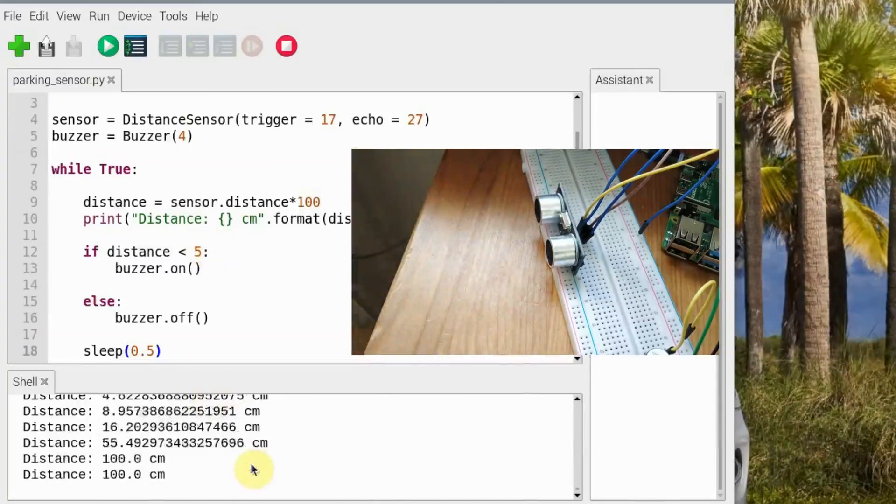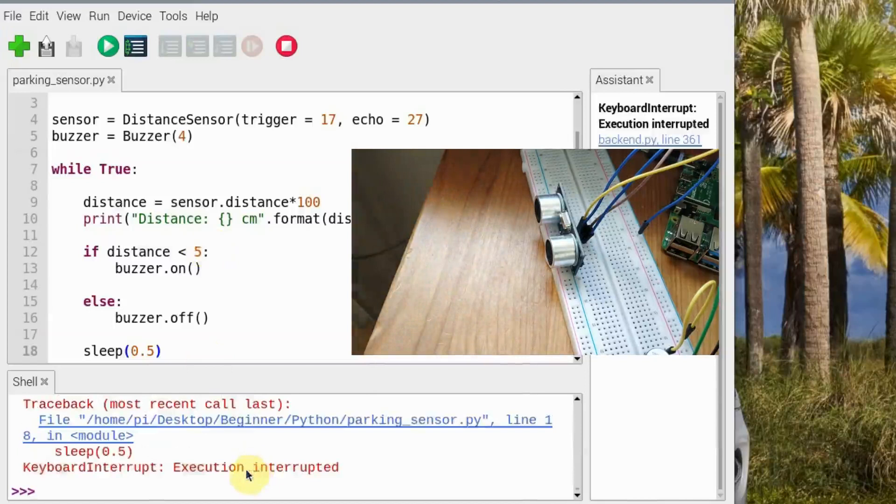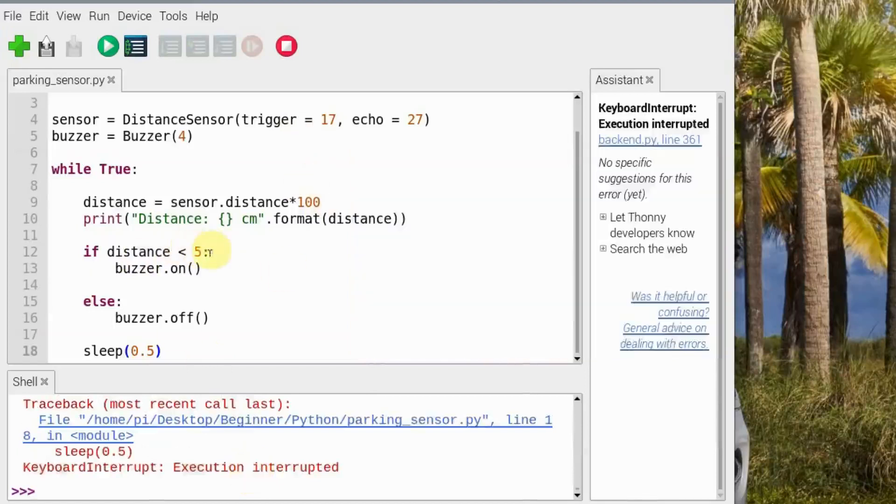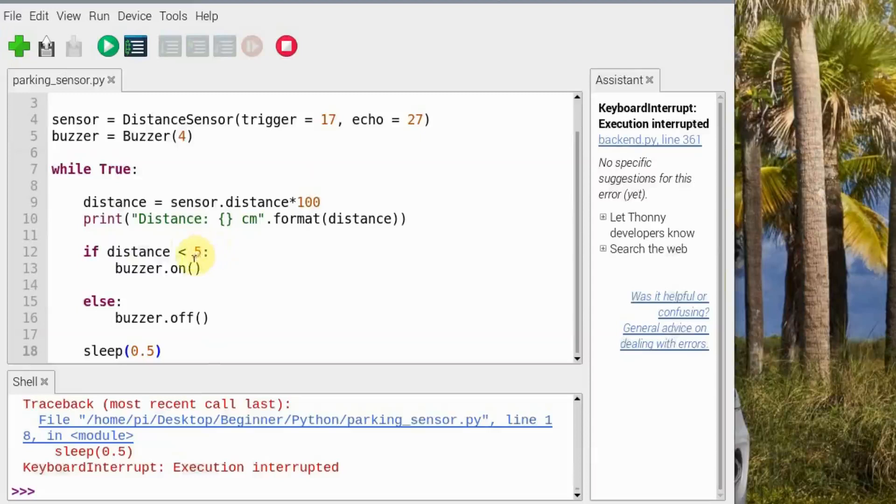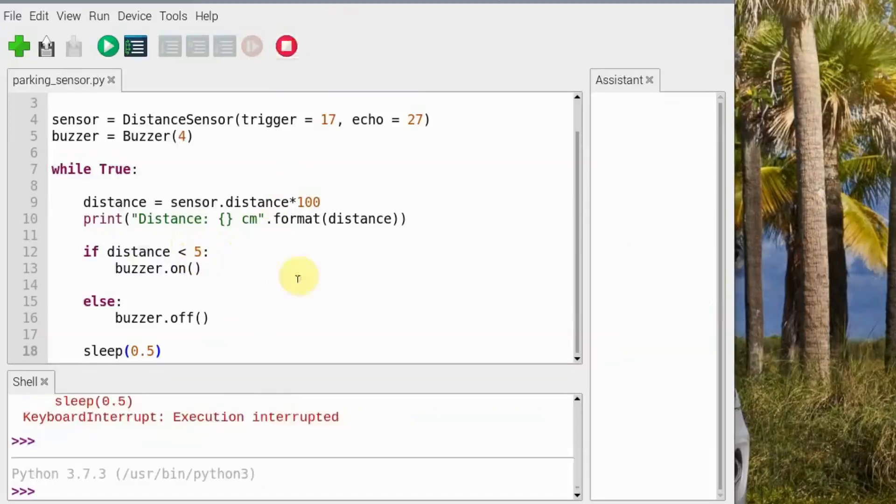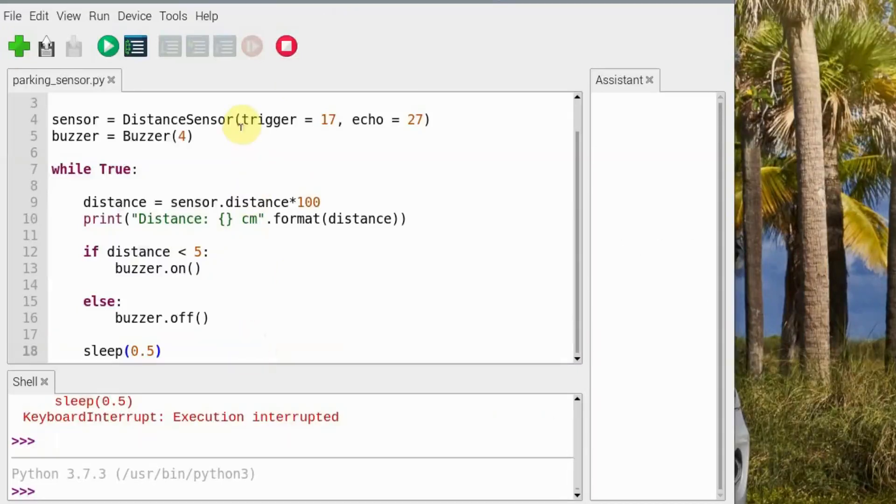You could just play with this distance over here. If you want to change it, you can feel free to change it, like say 10 centimeters, and it depends on you. So you can just build one system and mount it on your car or some other stuff in your home. So this was all for today, and I'll see you guys in the next video.